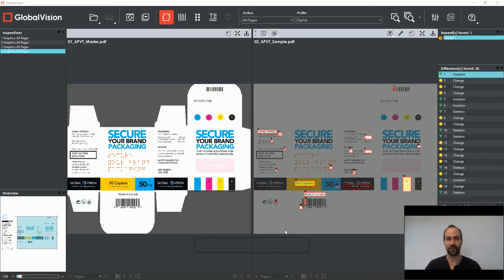Hi everybody, I'm Chris McCrory from GlobalVision and in this video I want to show you how we can perform an artwork inspection using our GlobalVision quality control platform.